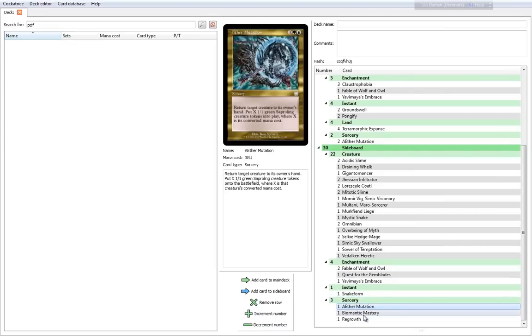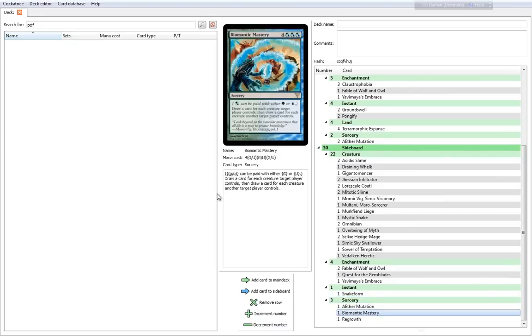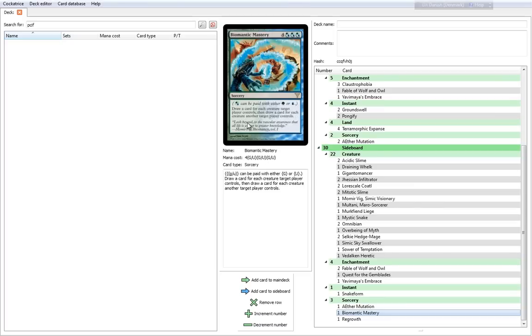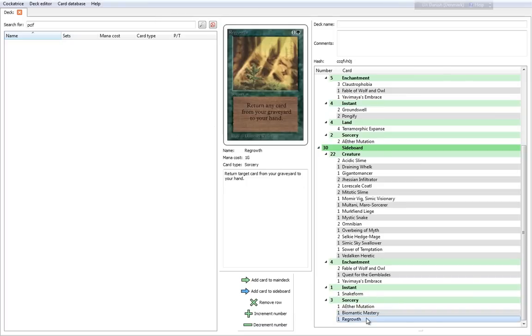Aether Mutation—you can run one more, so that's 3 altogether. Then you have Biomantic Mastery, which is a bit expensive. It's a 7 cost sorcery—it draws you a card for each creature target player controls and then draw a card for each creature another target player controls. That's a lot of cards. That's a very expensive but very neat way of drawing a bunch of cards late game. And then you have a Regrowth, which is a classic. Return any card from your graveyard to your hand.